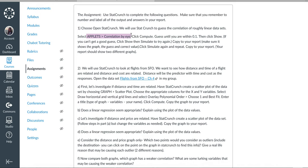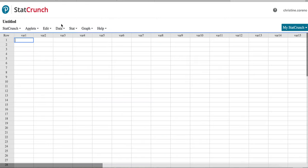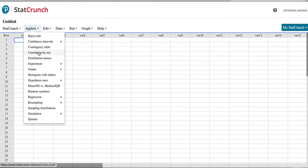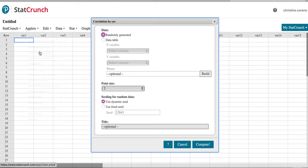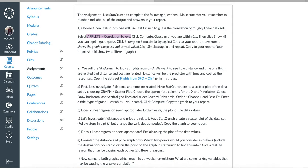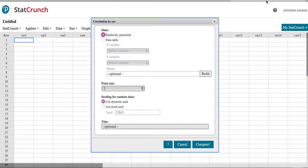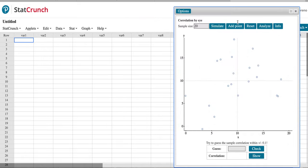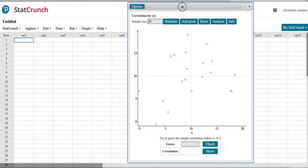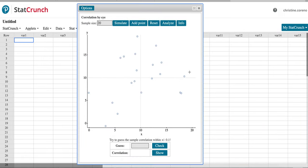Then Correlation by Eye. Where is Correlation? Correlation by Eye. And then I think I didn't say to do anything, so we'll just immediately click Compute without changing anything. Just leave it all as is and we get a scattergram.